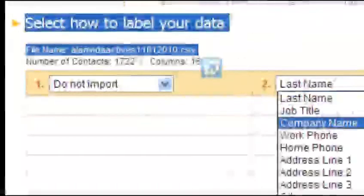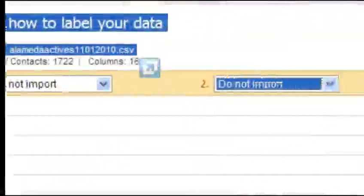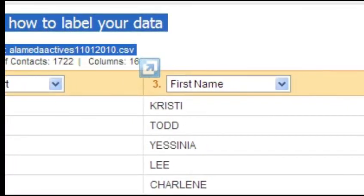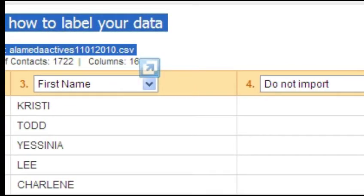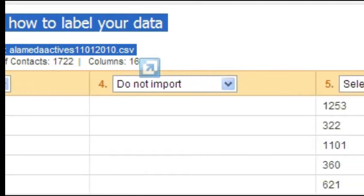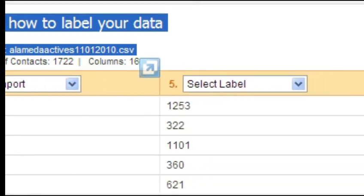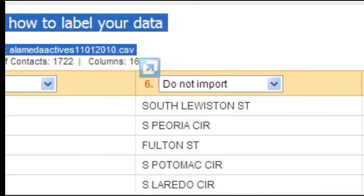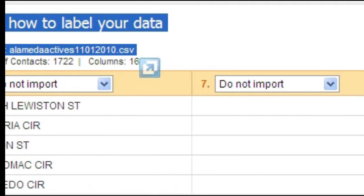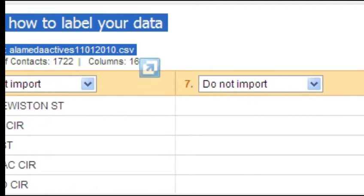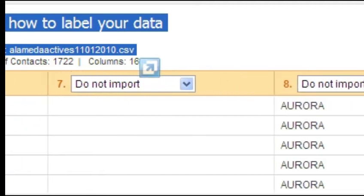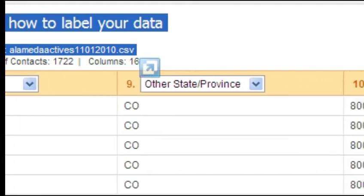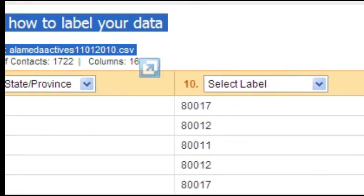Once the list is imported, the Constant Contact software will ask you what you want to import. We could import a customer's phone number or last order date, but it doesn't serve us any purpose. The only two pieces of data you really need are the customer's name and email address. Use the correct pull-down in the name column and the email column and select 'do not import' on the other columns. The software will automatically purge duplicate addresses as well.